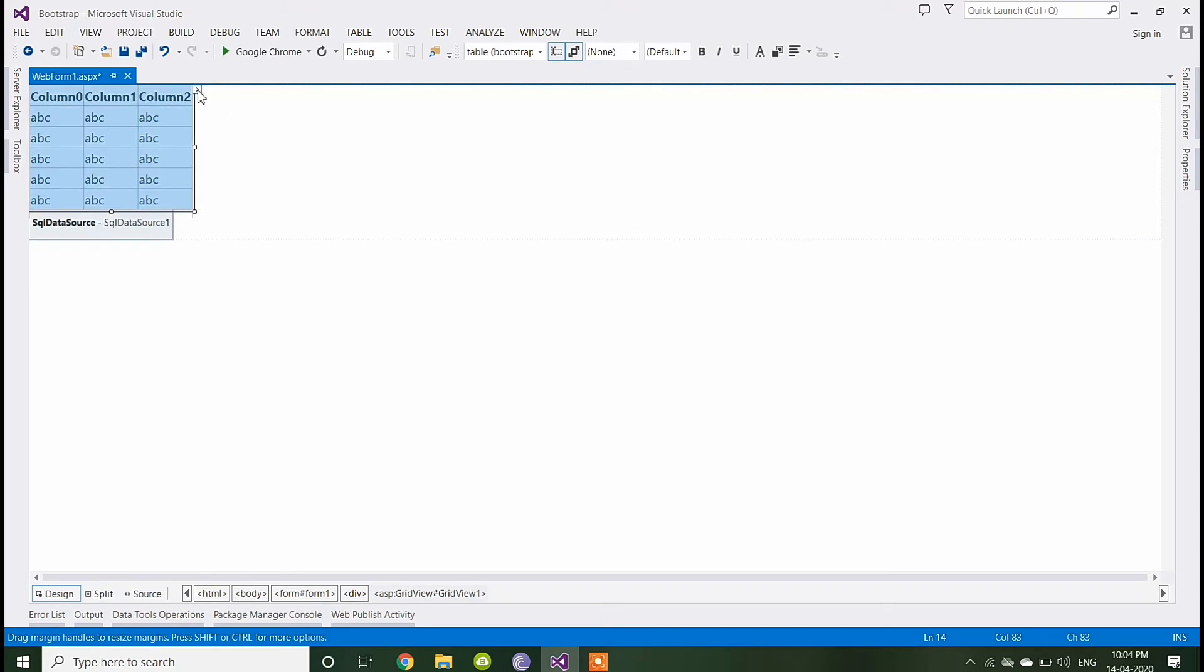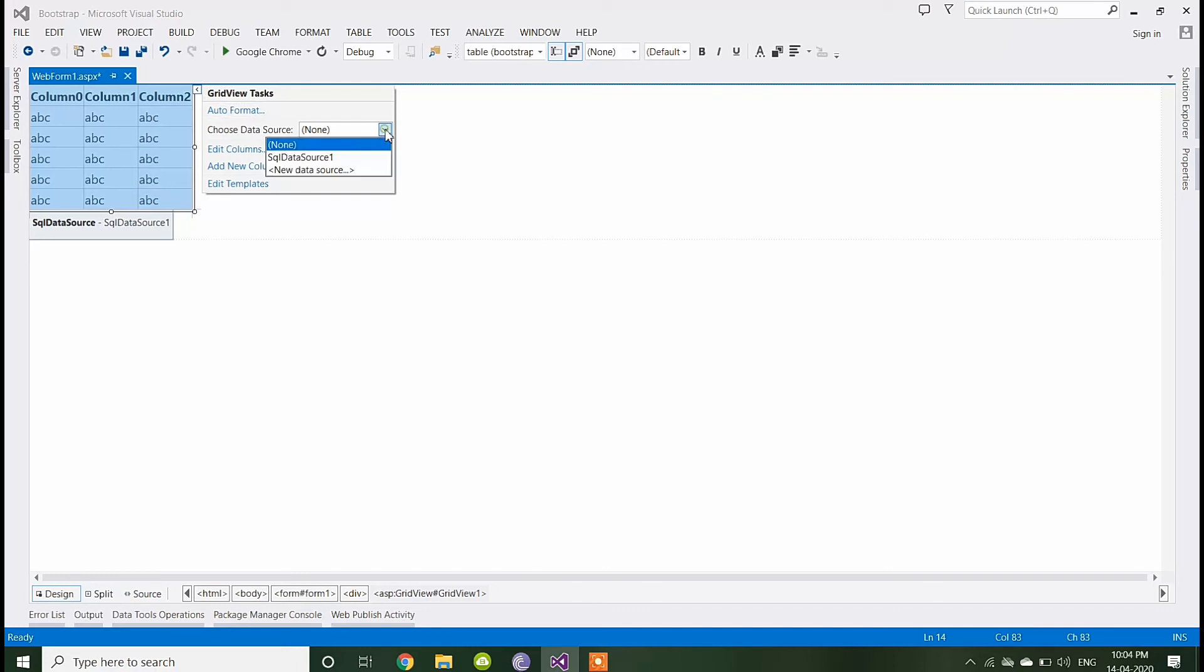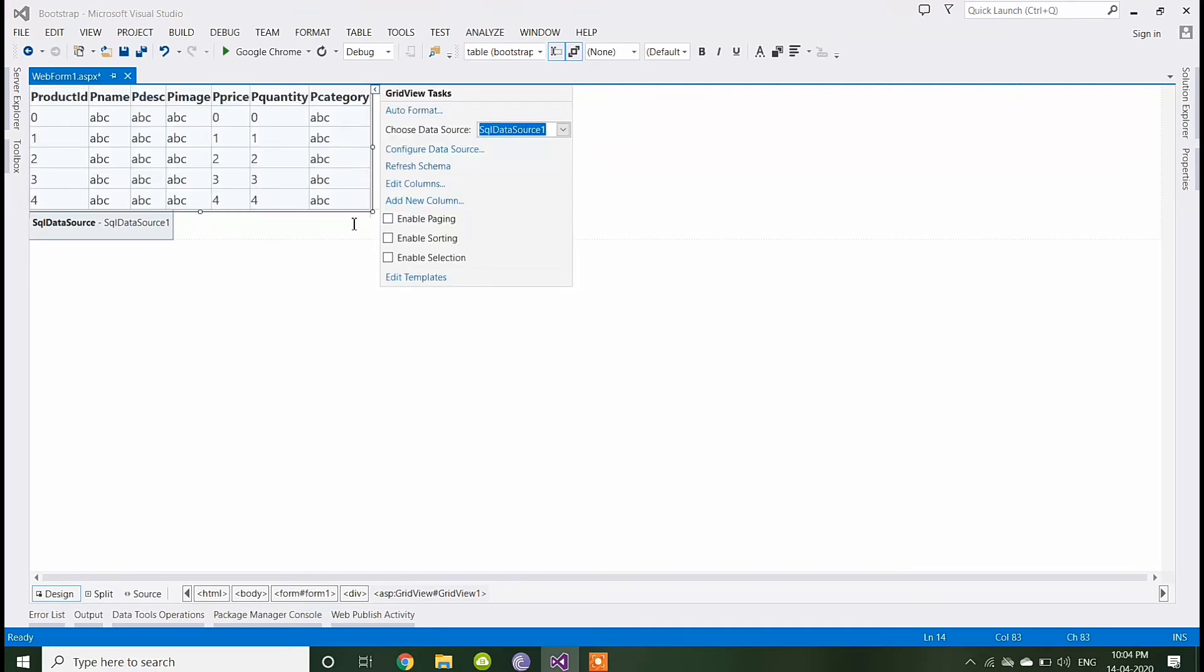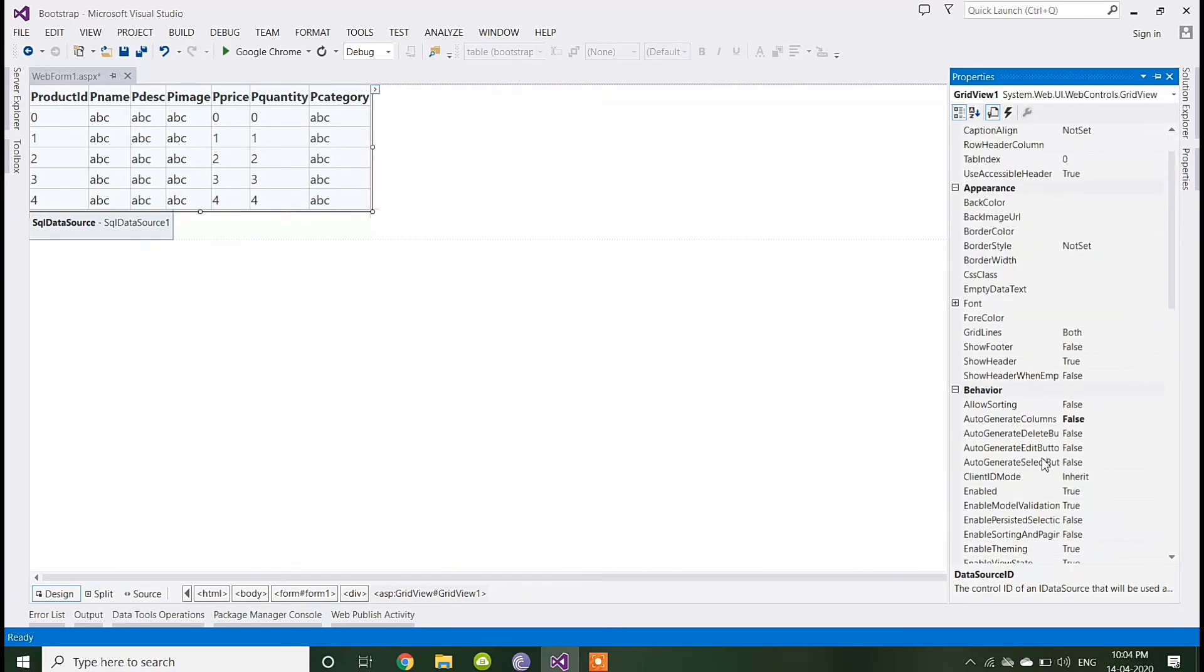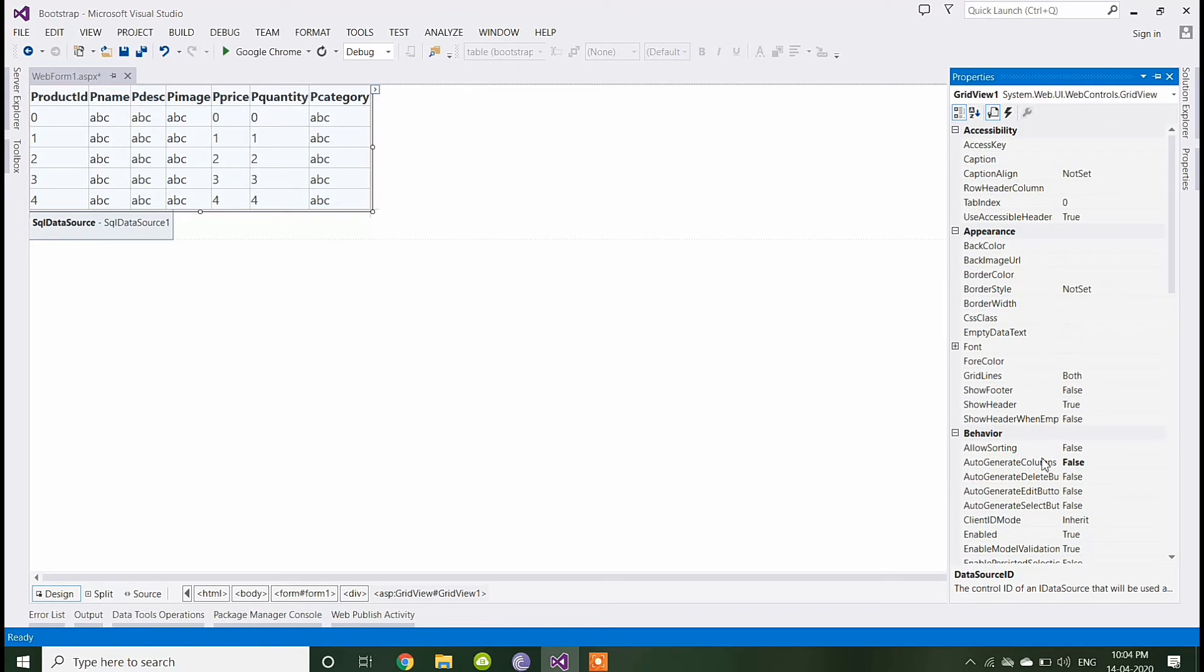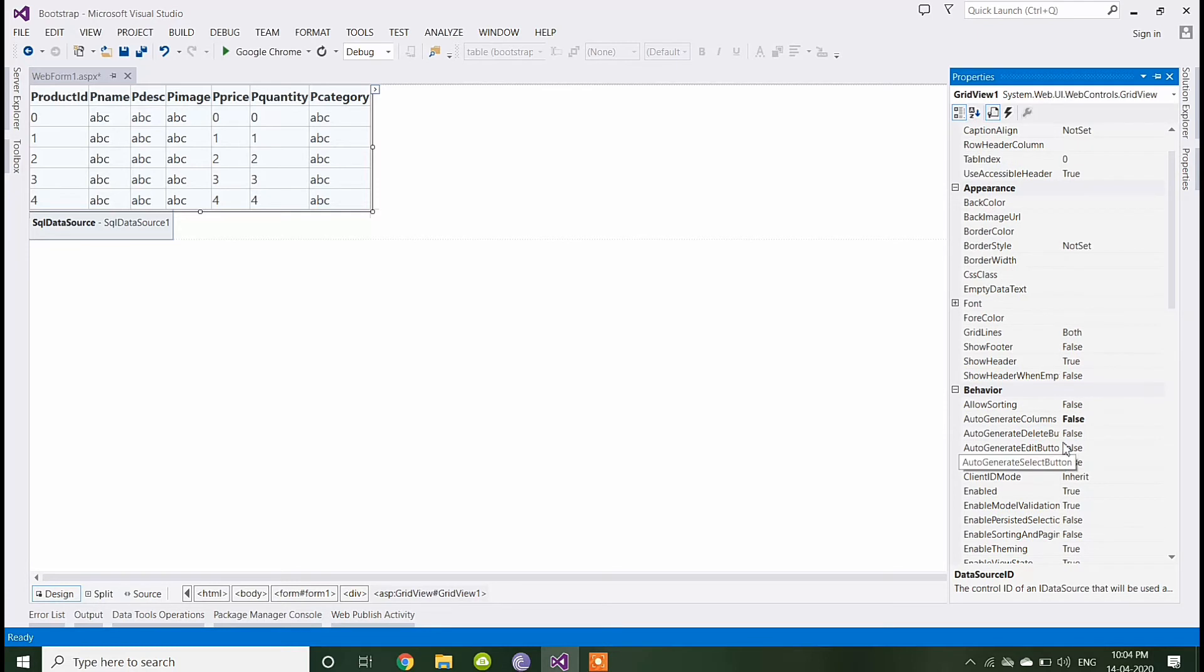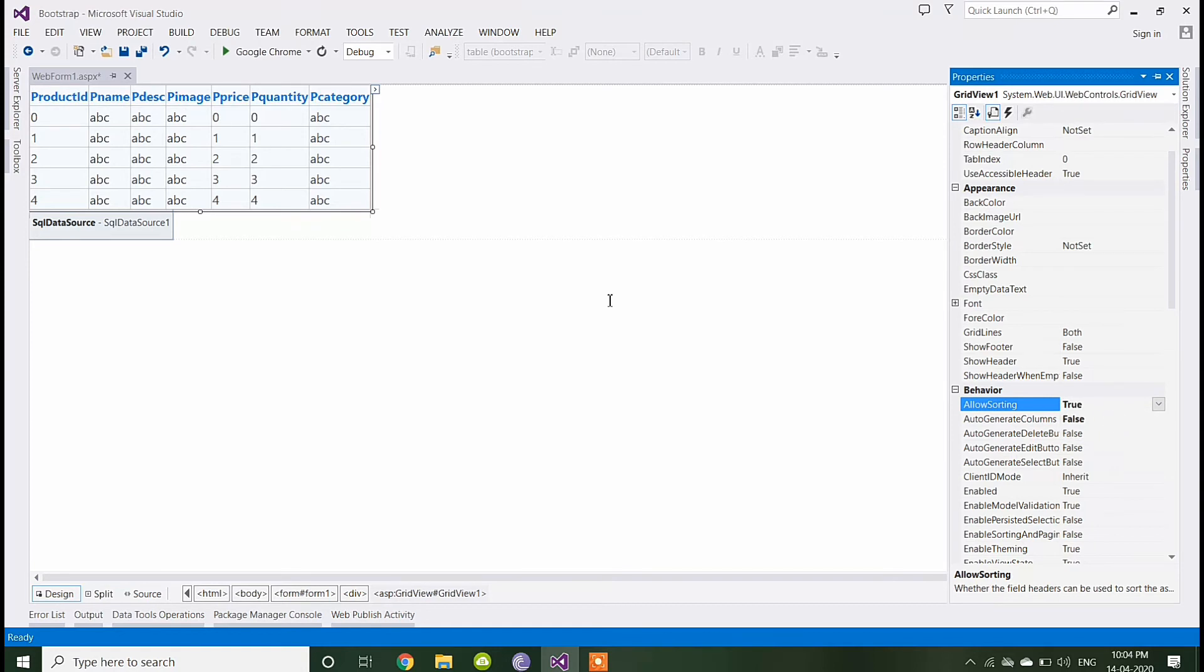Now let's select the data source for the grid view. Let's give some properties to this grid view. If you want to allow sorting, then make it true. It will sort data according to the column name.